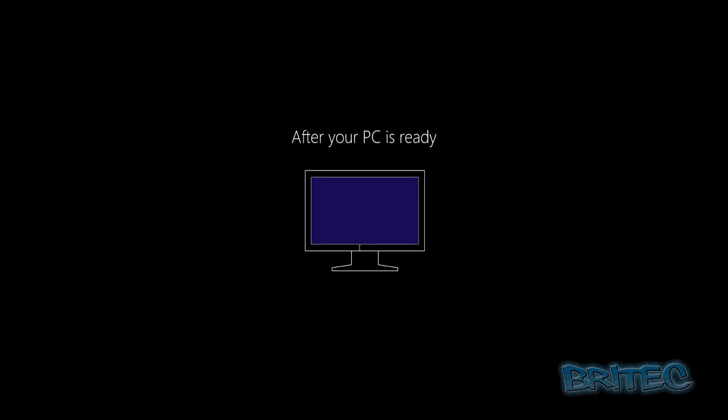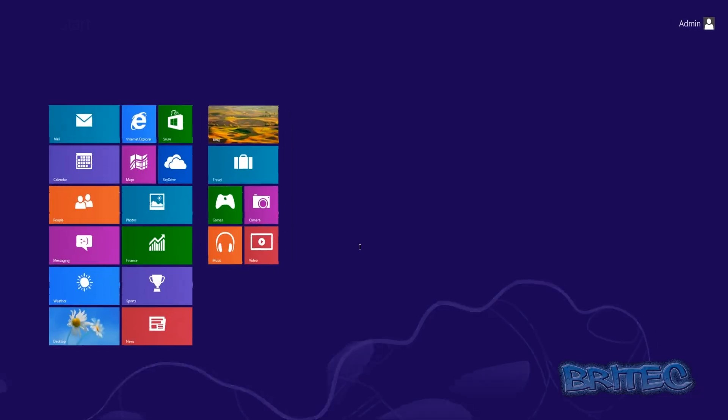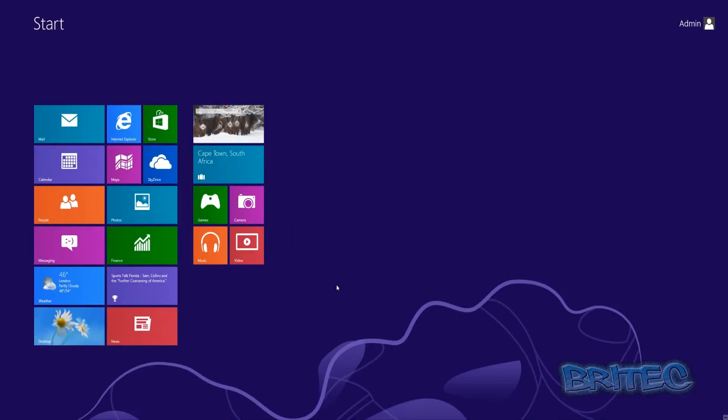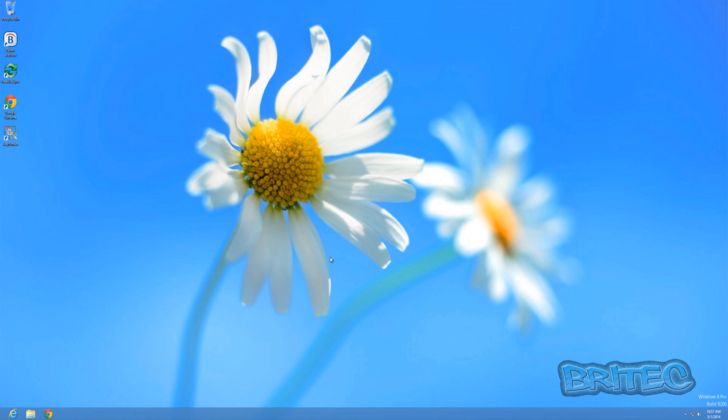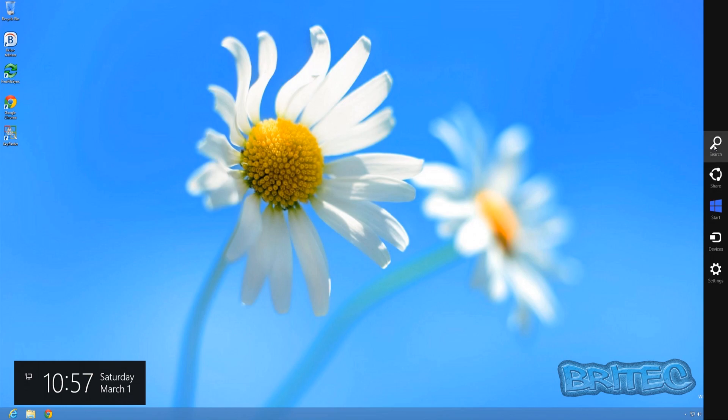Just let it go through its phase here. And there we are at our Metro user interface. All we need to do here is click on desktop. And as you can see, because we are an administrator on this account, we can have access to all of our files.